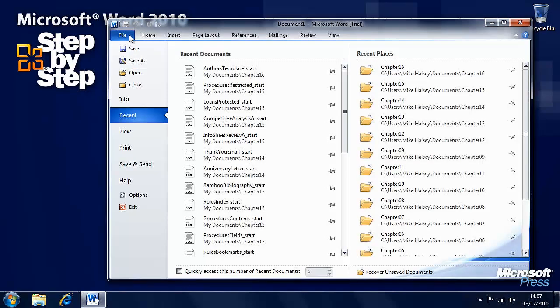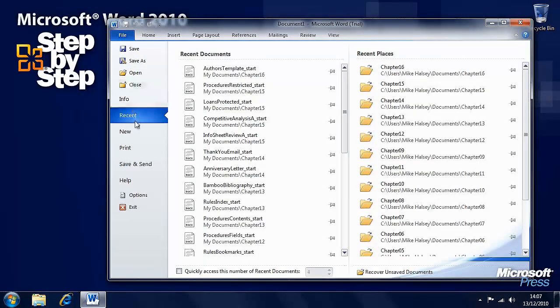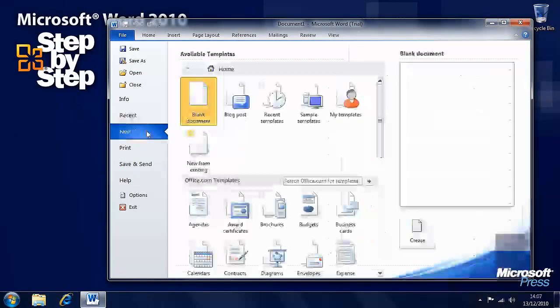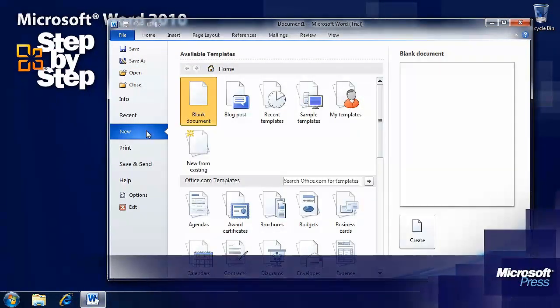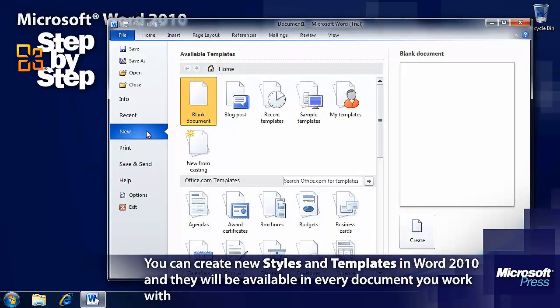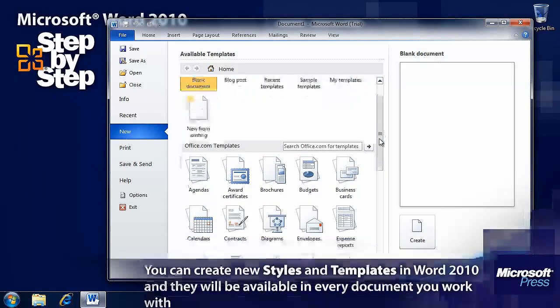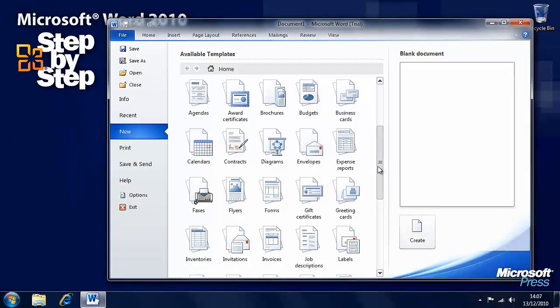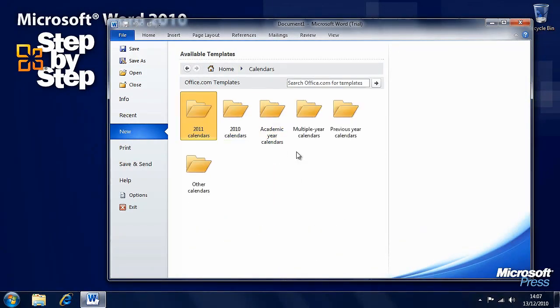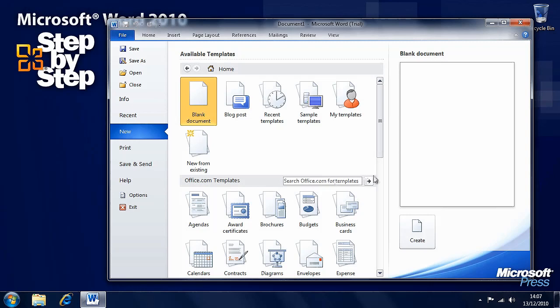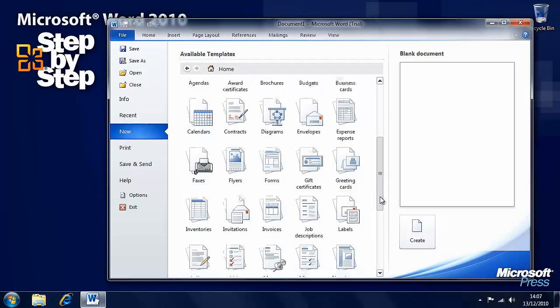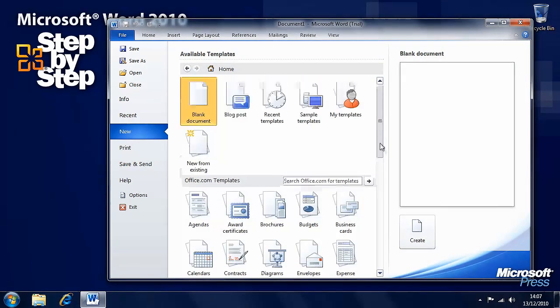We want to go to the file tab on the ribbon and select new. Now we want to look at templates here. We already have templates available - calendars, agendas and so on. Plenty of templates available.